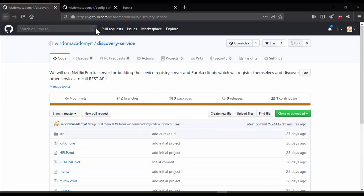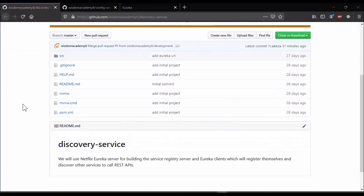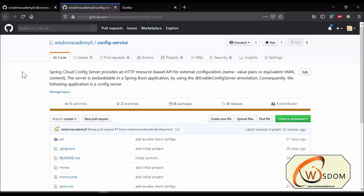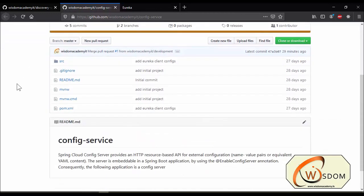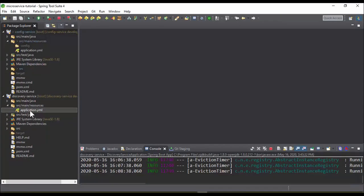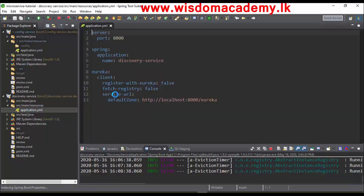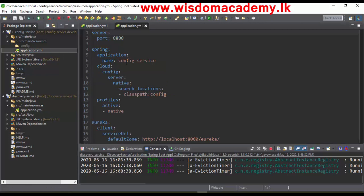In this tutorial we are going to show you how to manage centralized configurations in microservice architecture. In the previous videos, we learned about Eureka Server, Config Server and Eureka Client dependency and configurations. Let's build and run these services.